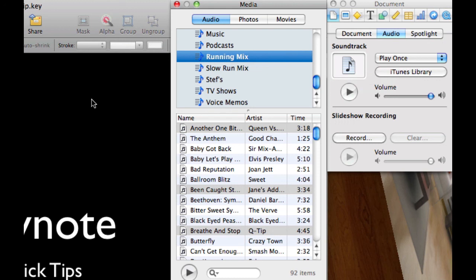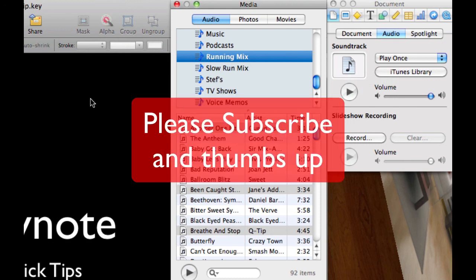So that's your Keynote quick tip of the day, adding multiple audio tracks to your slideshow. If you haven't done so already please subscribe to my videos, give me a thumbs up. Cheers!